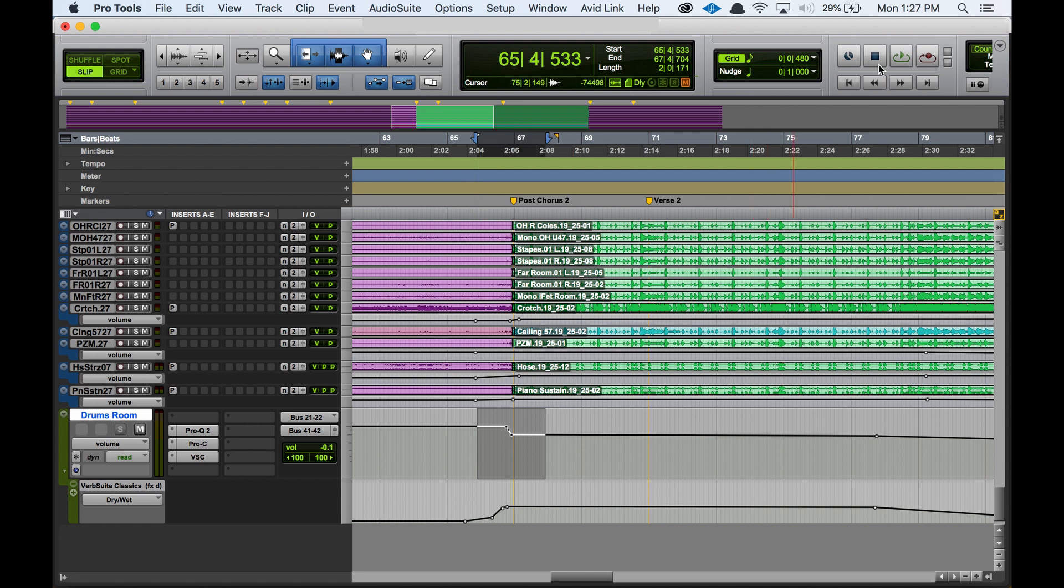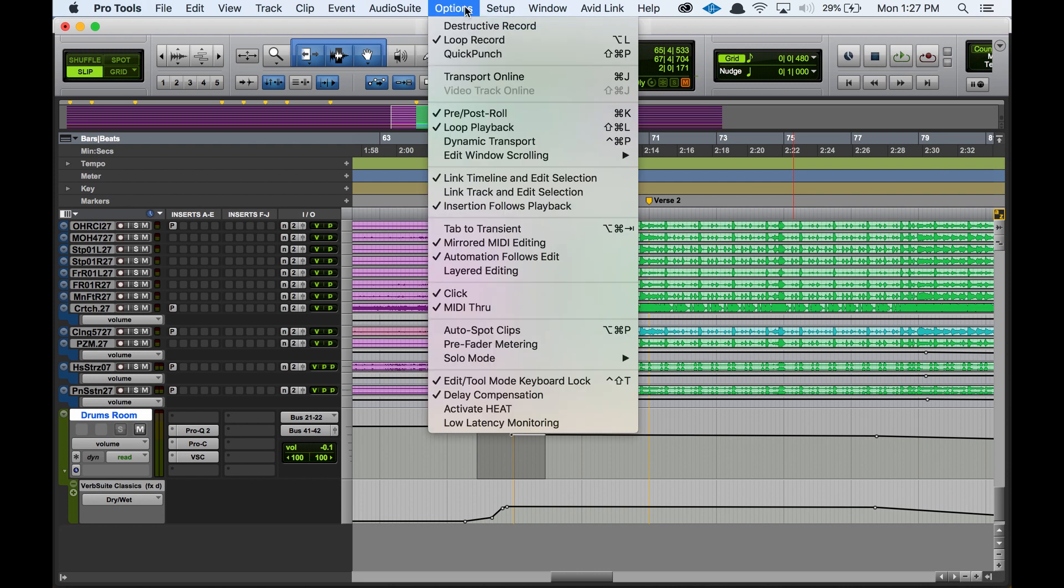Alright, so we can check and see here if we're in loop playback. Another way that we can actually check is if we go to the options menu, we actually have loop playback as an option right here. So if it's checked off, then you are currently in loop playback. So if it's not checked off, then when you get to the end of a highlight, it's not going to cycle back and play over again.